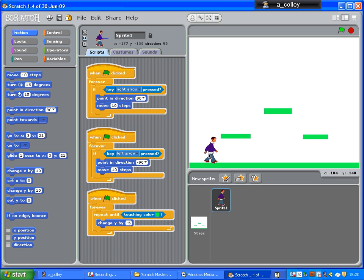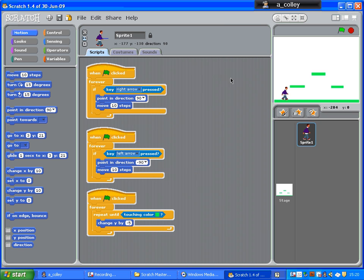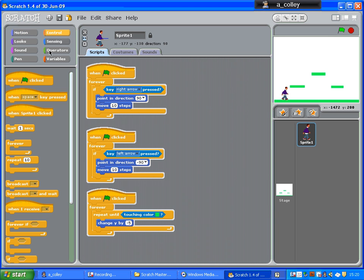Now, the next thing we want to do is put in an up arrow command for a jump. So, let me just go to a slightly bigger script panel. Again, when the green flag is clicked,